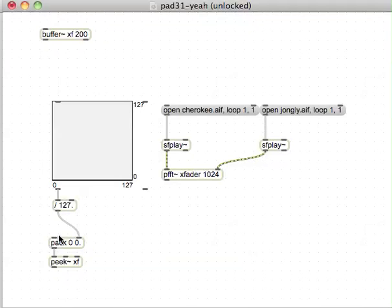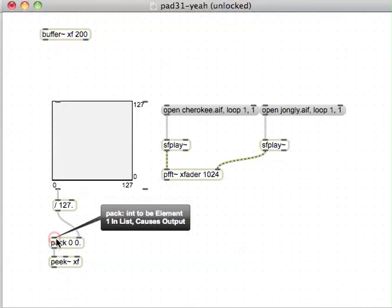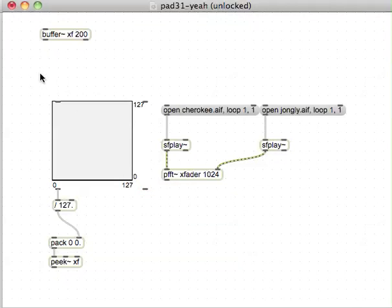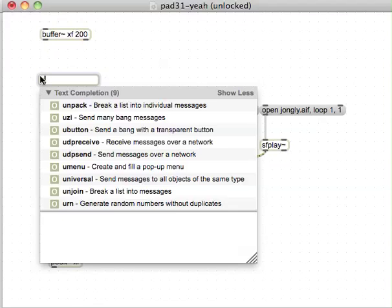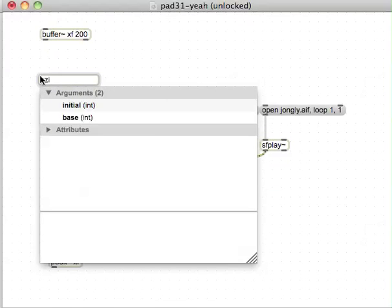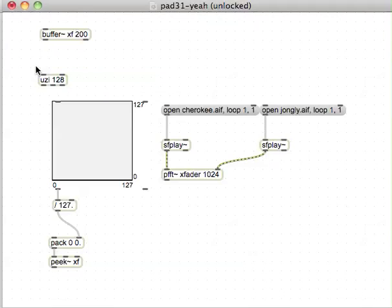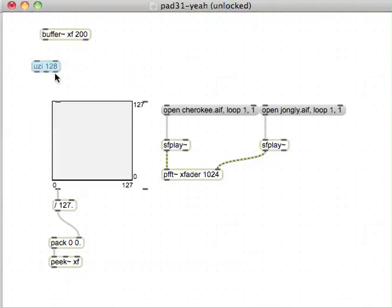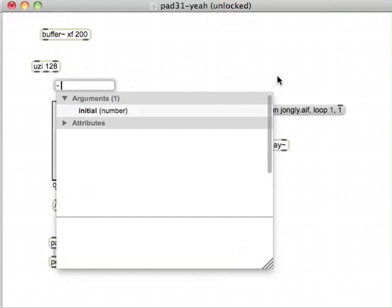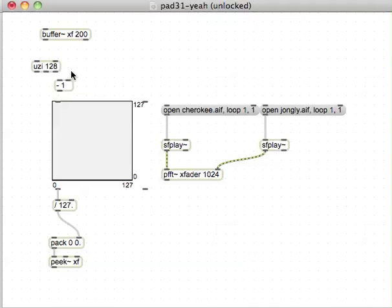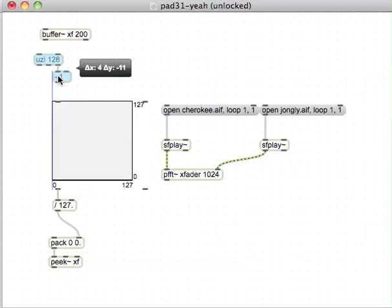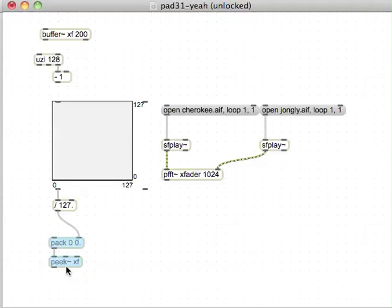To give it the index, every time you edit the itable it bangs out this side, which is perfect for an Uzi. We'll make an Uzi with 128. So every time you put a bang in there it sends out 128 bangs. Out the right side it also outputs an index. That index starts at 1, so we need it to start at 0, subtract 1 from that.